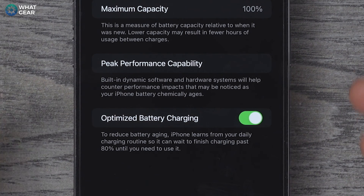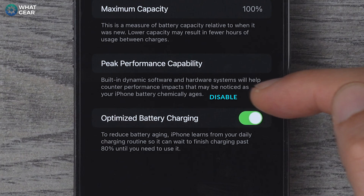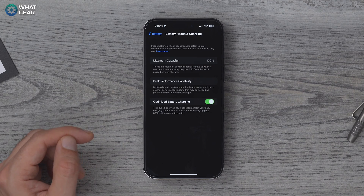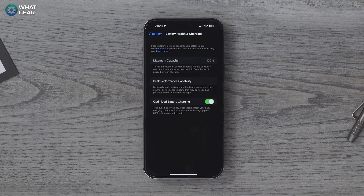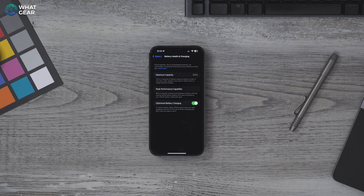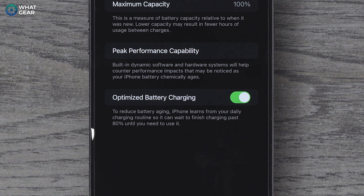If you do get that performance management message, you'll also see blue text that says 'Disable.' If you tap that, you'll boost your iPhone's performance back to optimal — however, it's a balancing act: if you have more speed, you're going to have less power. And a word to the wise: enable Optimized Battery Charging. It learns your charging patterns and ensures you don't overcharge the battery when it's left plugged in for long periods of time.